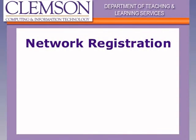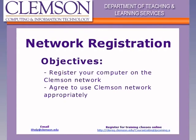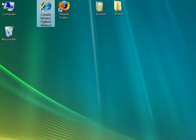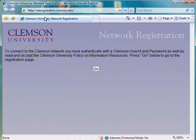Next we will look at the Clemson network registration. This is something that must be done before you can use the network at Clemson. Open a browser window — we recommend that you use Internet Explorer for this step. If this is the first time your computer has been used on the Internet at Clemson, you will see the network registration screen.